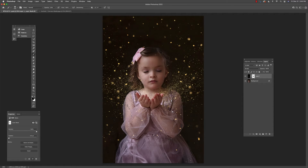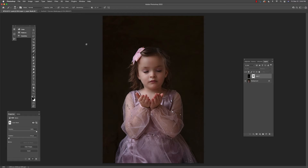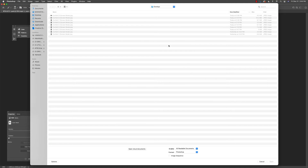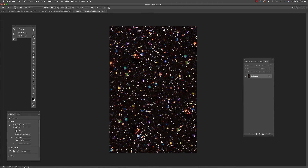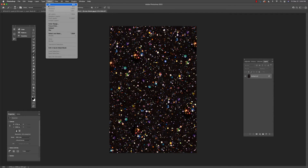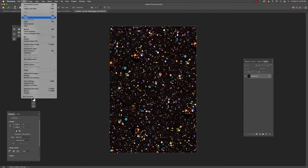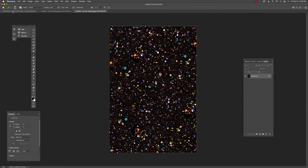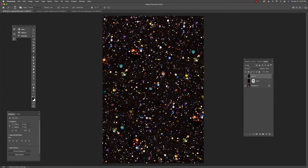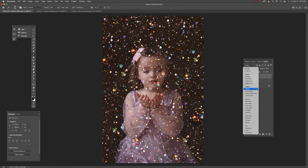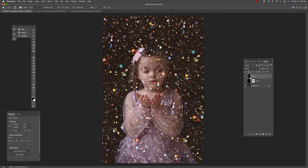There are other glitter overlays as well — let me show you a different one. We'll open confetti number one. Again, go to Select All, Copy, then go back and paste it right in. Again, we're going to place this into Screen mode.